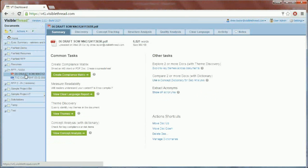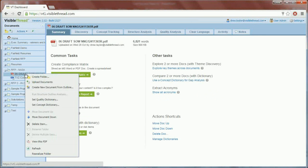We haven't done anything to it, haven't changed it, haven't edited it. We've uploaded it into the VisibleThread environment just as it would have arrived.